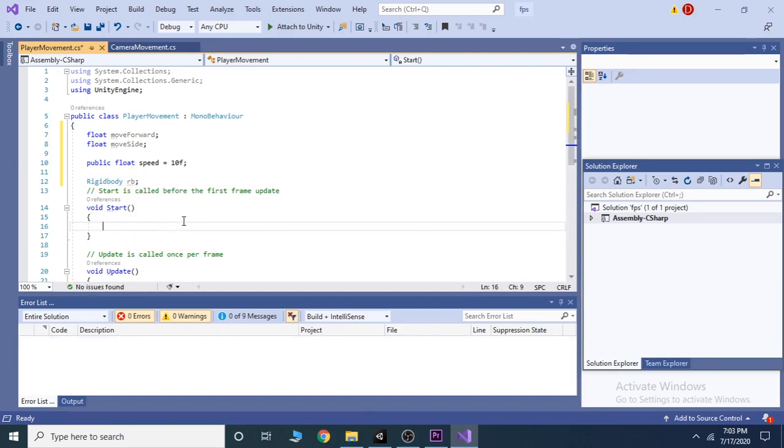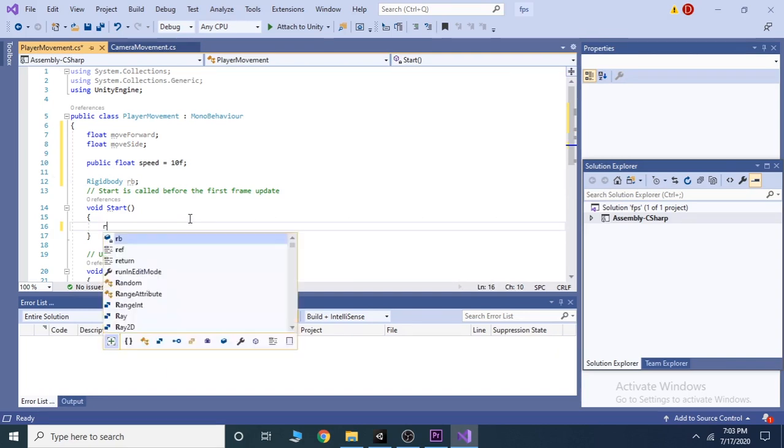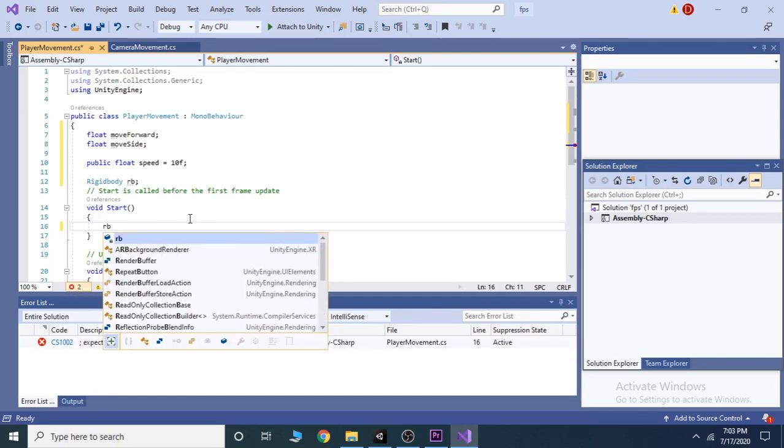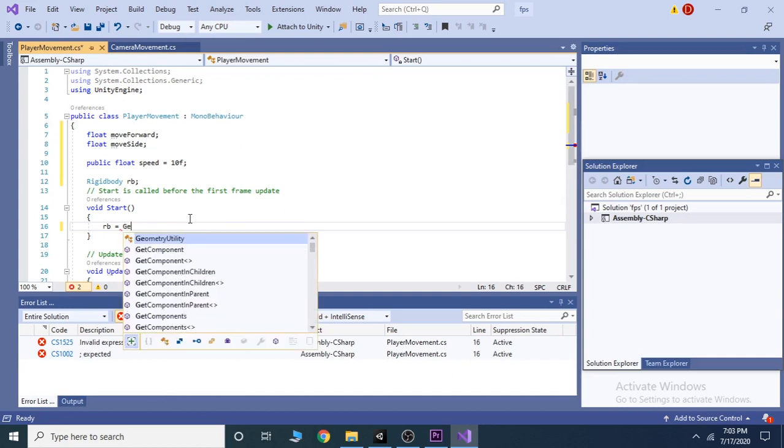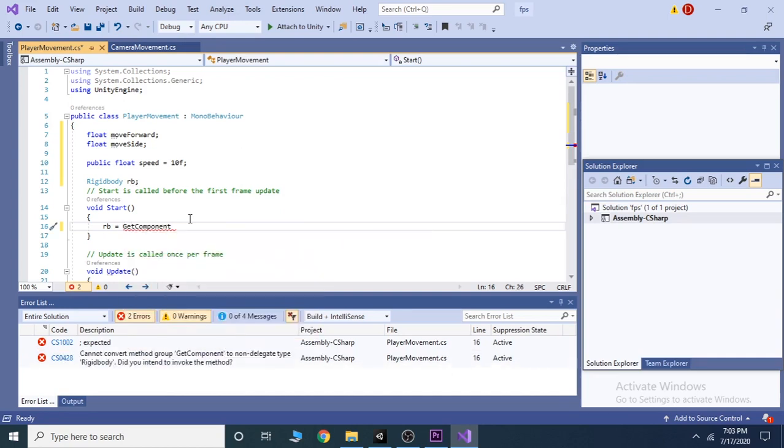Now, let's do this. Initialize the rigidbody inside the start function. By writing rb equals to get component and inside the angle brackets, write rigidbody.